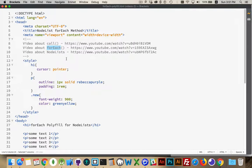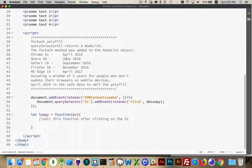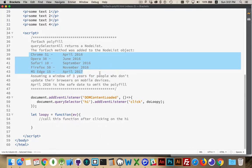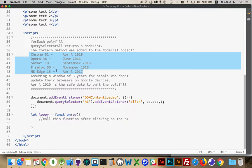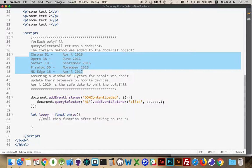So recently they have added, and here's the dates for the releases where they added it. So in Chrome 51, Opera 38, Safari 10, Firefox 50, MS Edge 15, in those versions they actually added a forEach method to the node list object. These are the dates when those were added.